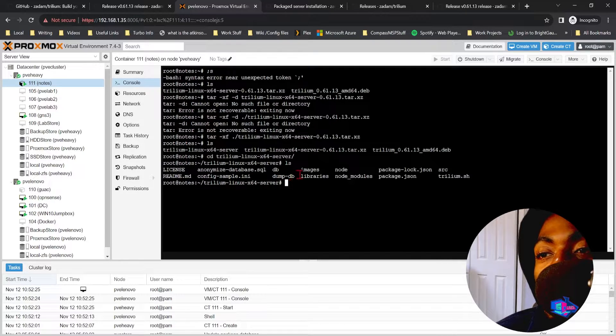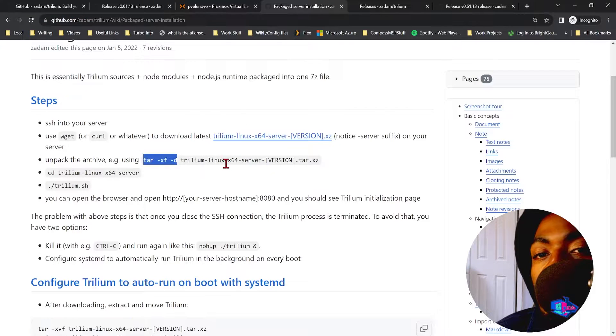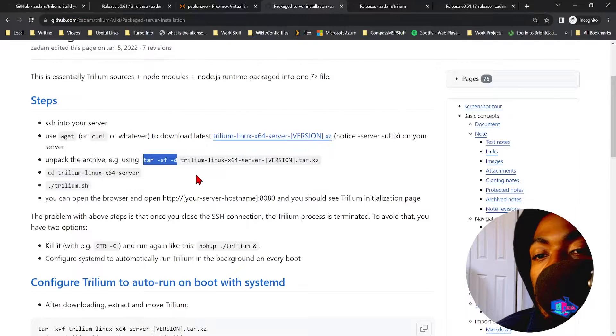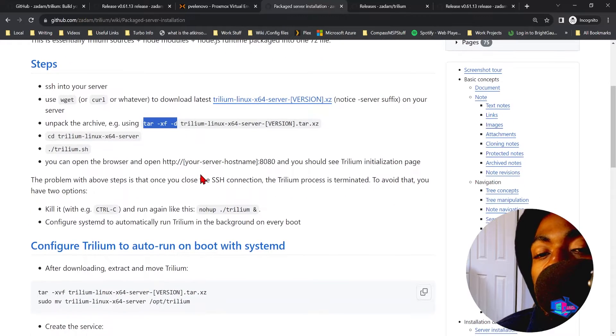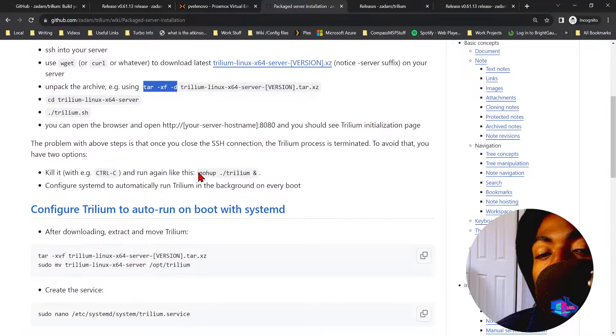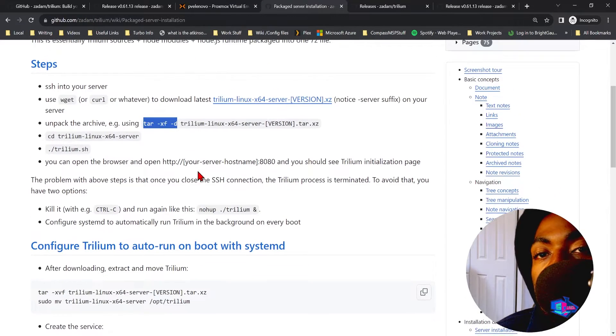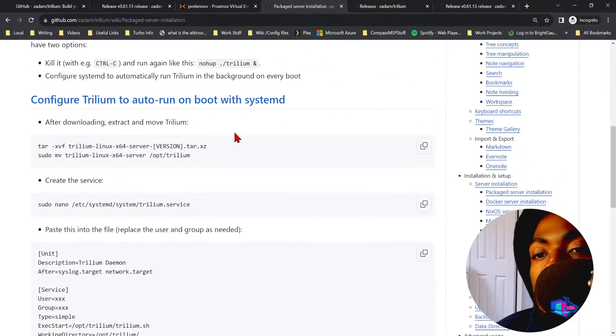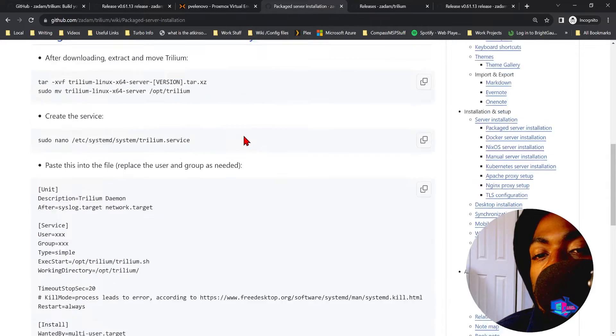And when we cd into that, you'll see the Trillium Notes files. We're not quite done yet, there's still a little bit more we need to do to get the Trillium server running. So let's continue.